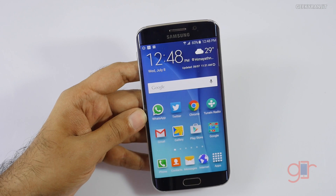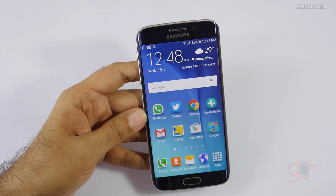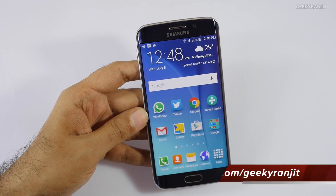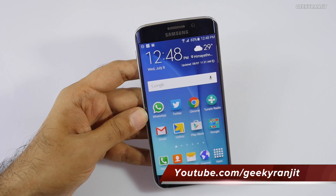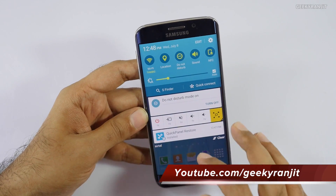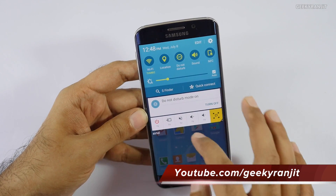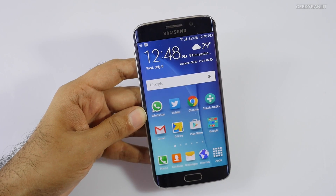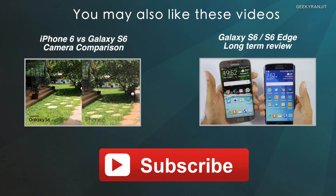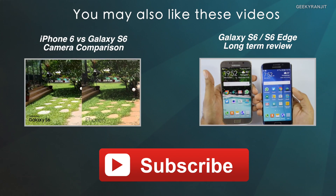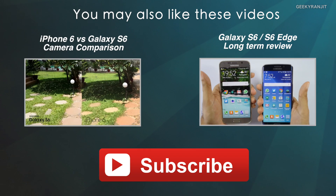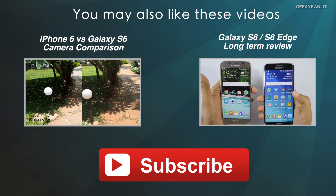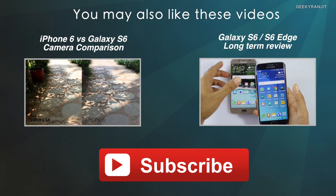The Android 5.1 update has also rolled out for the Galaxy S6 and S6 Edge. I haven't received it yet but I should be getting it very soon, and I'll try to make an updated video about the changes with the 5.1 update. Thanks for watching — this is Ranjit, and I hope to see you in my next video.